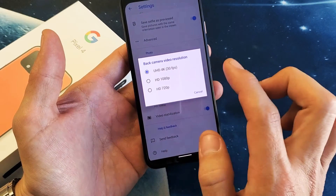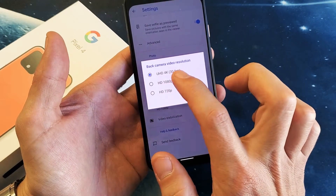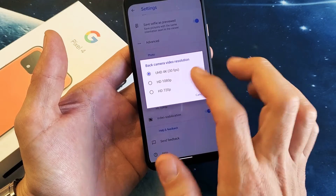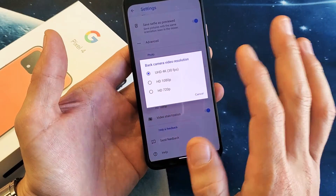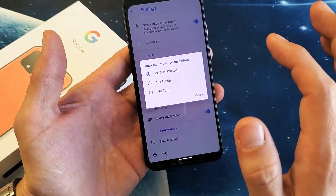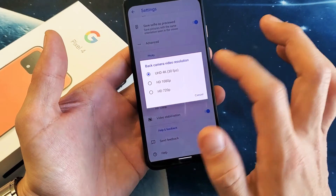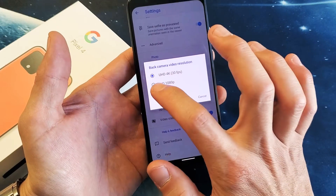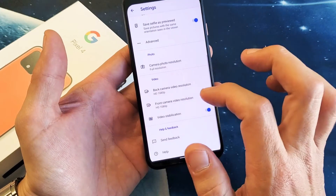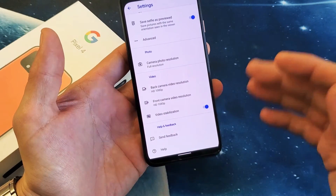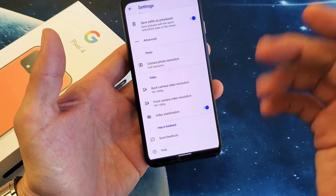Now for 1080p and 720p, you can change the frames per second. The 4K 30 frames per second — that's the only frames per second you can get with 4K. So for example, let's go ahead and change the 1080p for the back camera, and now we want to change the frames per second.